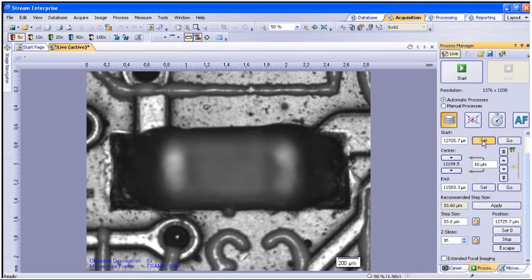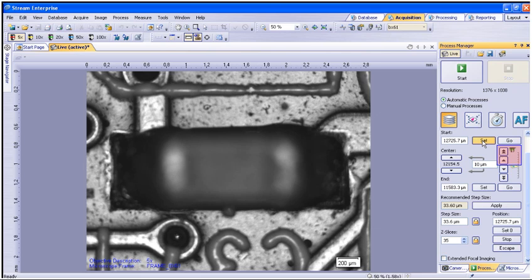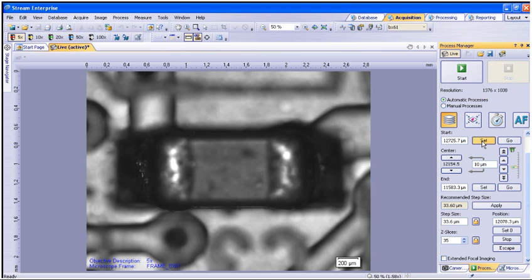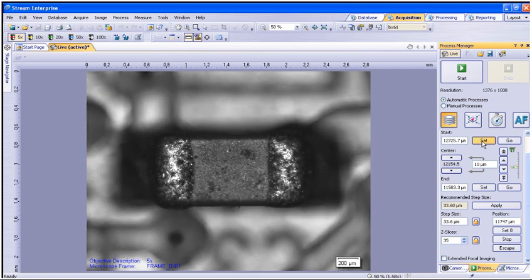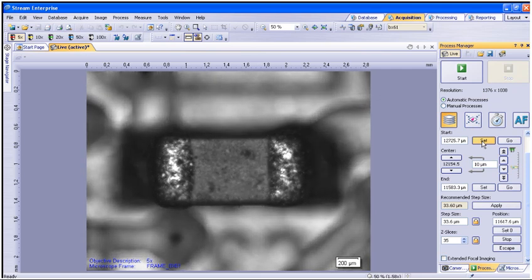You will now need to drive focus to the top level of the focus range or the highest point of your sample. This can be done using the up arrow buttons within the process manager or by using the hardware control focus knob on the microscope frame. Once this point has been reached, you must set the end point.